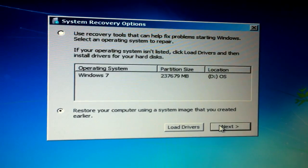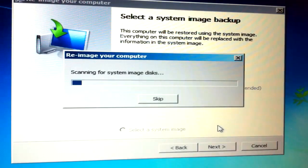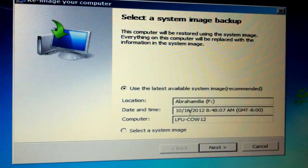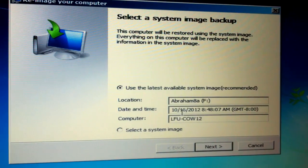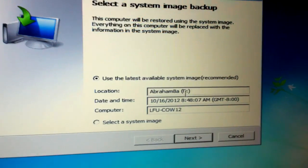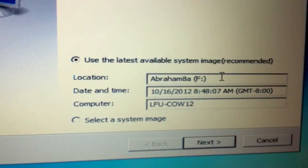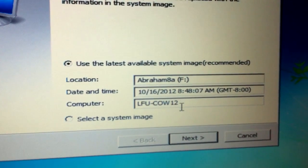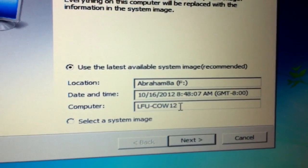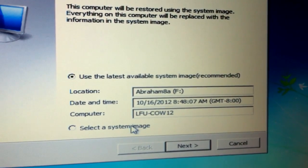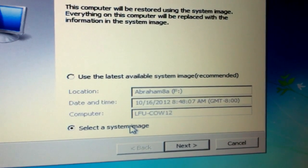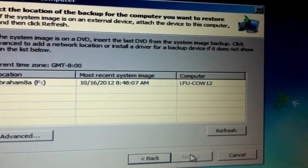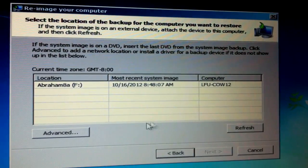So it's going to look for it and it found it on Abrakadabra E, my external disk. Select the image, so there it is, the location.